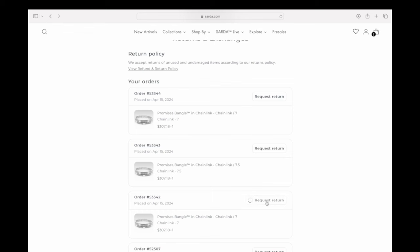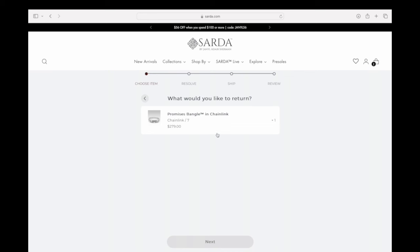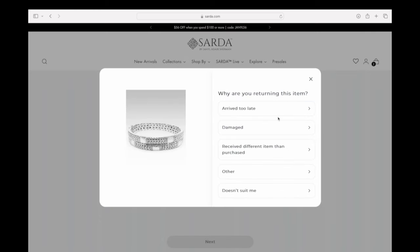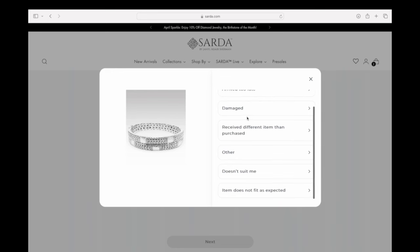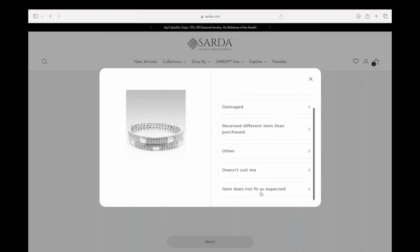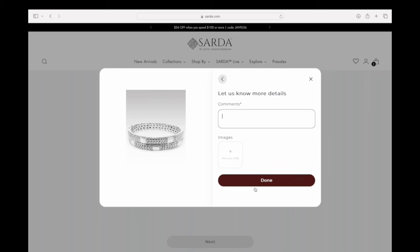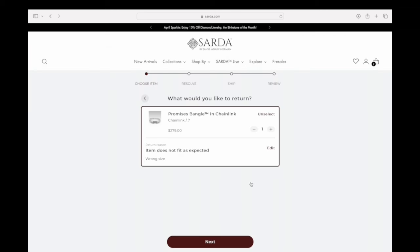Click on the item that you want to return. You'll see the item, and it'll ask you what you would like to return. Click on the item and a pop-up will show up asking why you're returning it. For our purposes, we're going to say the item does not fit as expected — basically that it's the wrong size. It doesn't have to be a long explanation, just give some idea of why you're returning it, then click Done.